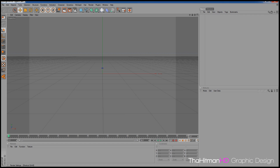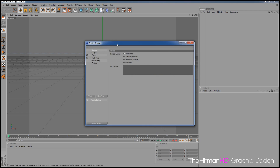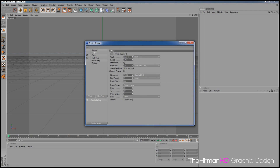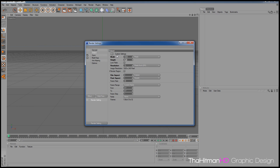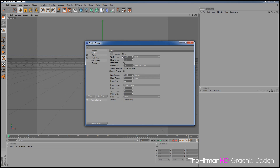I'm going to start with the basics, which is the render settings. To set the render settings, click this button here. Go to Output, and if you want full HD 1080p, type in 1920, press Tab twice, and type 1080. That's full HD.